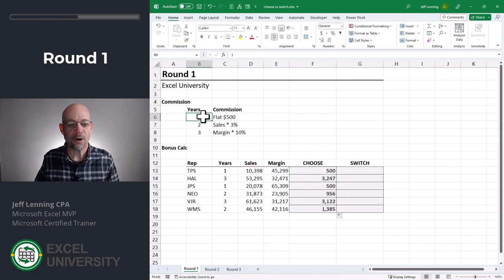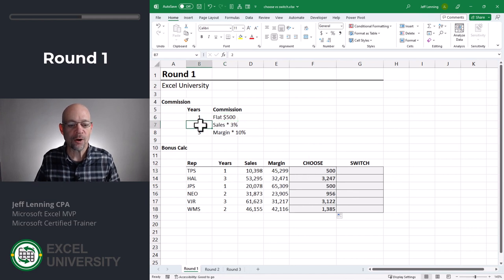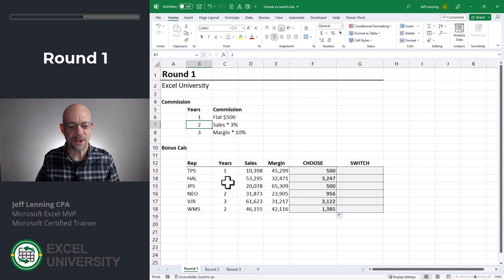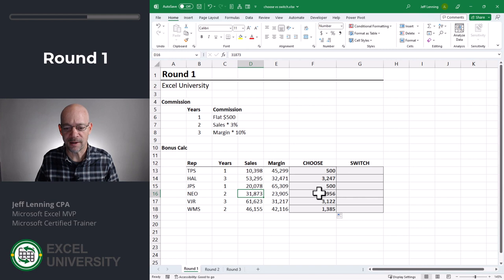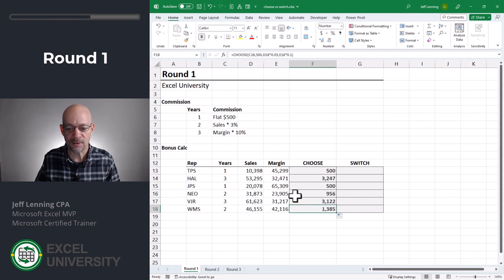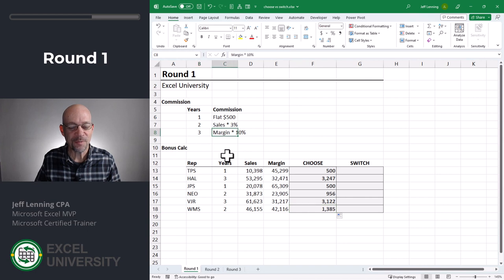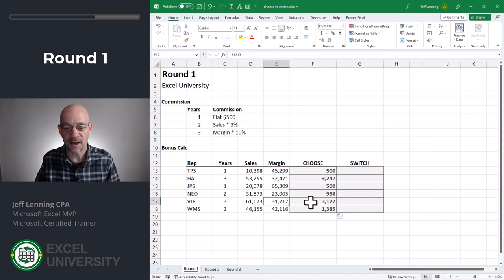So for all the years one, we should get 500, one 500, one 500. That looks good. For all twos, we should get sales times three. So here sales is 31,000 times 3% should be somewhere around a thousand. That looks good. And this is a two. So I'm assuming that's right. And then three is margin times 10%. So three is margin times 10%. That looks good.